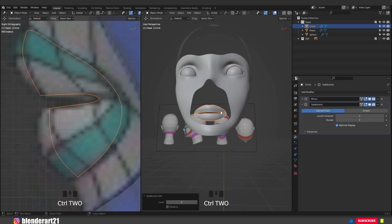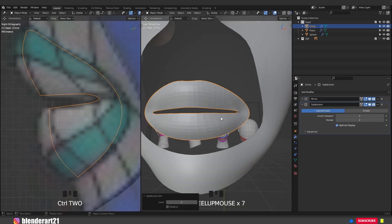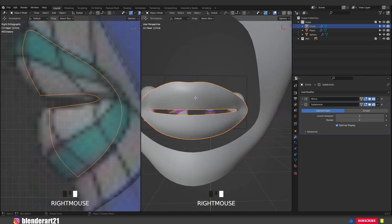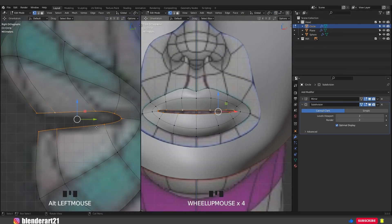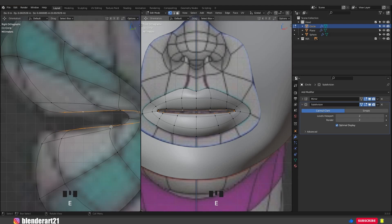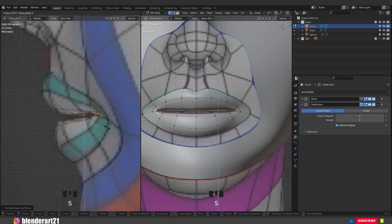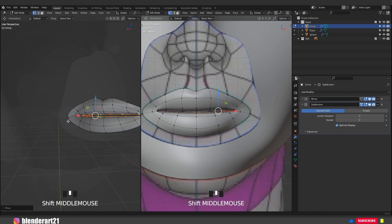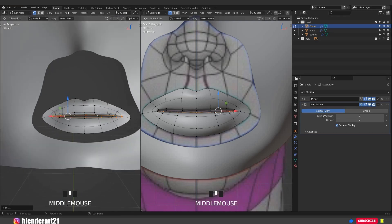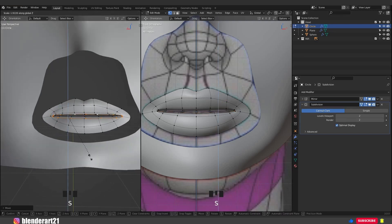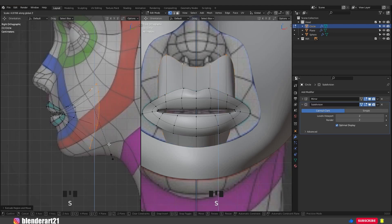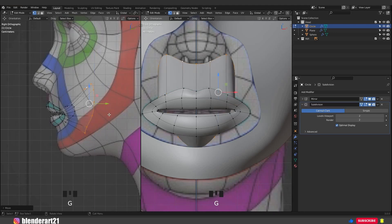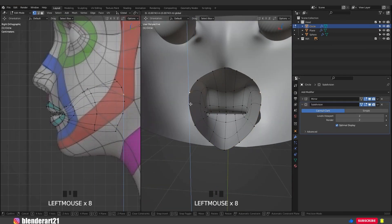Ctrl 2 to add a subdivision surface modifier. Mouse right click, shade smooth and activate the cage for the subdivision modifier. Select this loop, E to extrude, S to scale along the Z axis. Hit E again and push the vertices back along the Y axis. S and scale the vertices a bit. Go to the side view, E again, S — this area is going to be the throat for this character.